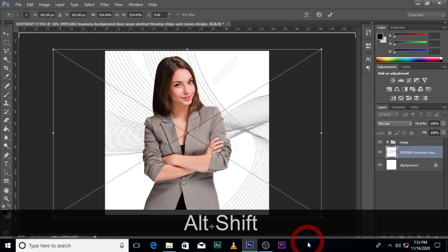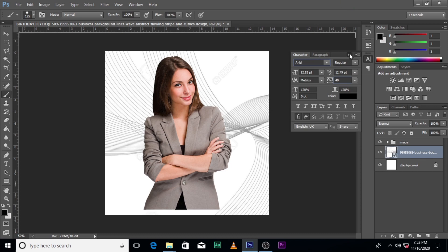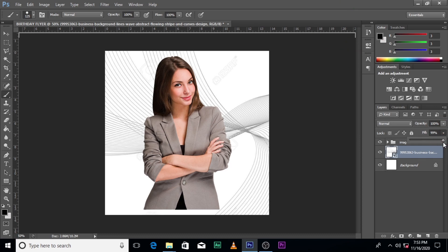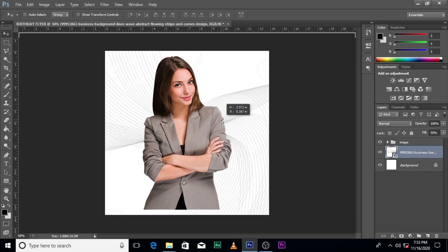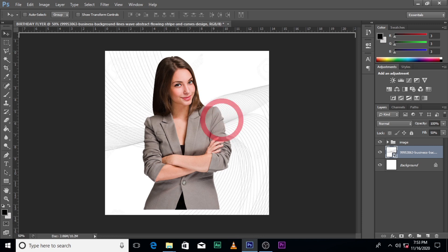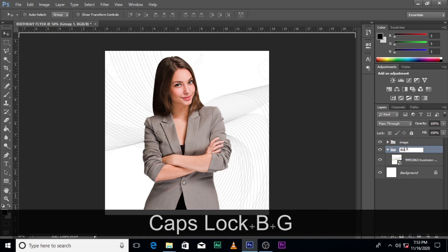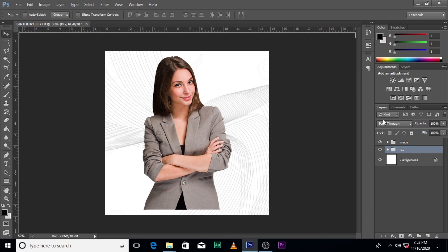Let's bring in this image — it's going to be the background. I'm going to include the links to these images in the description below, so you don't have to worry. Let's reduce this one to 50 opacity. Now let's put this layer in a group and call it 'Beijing'.